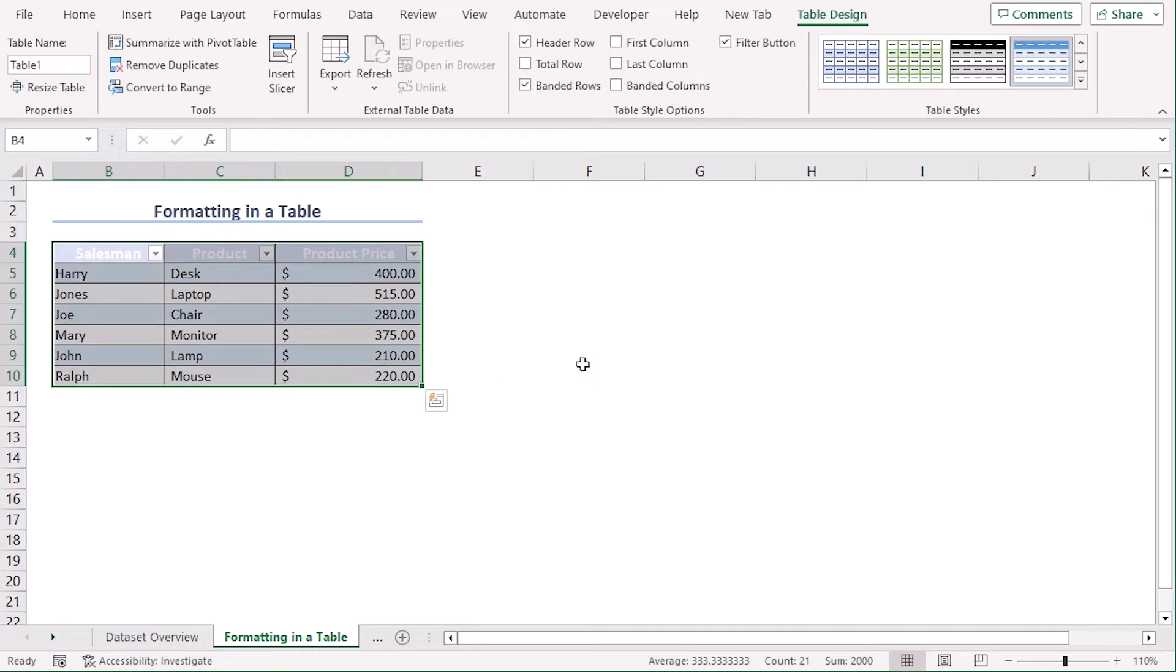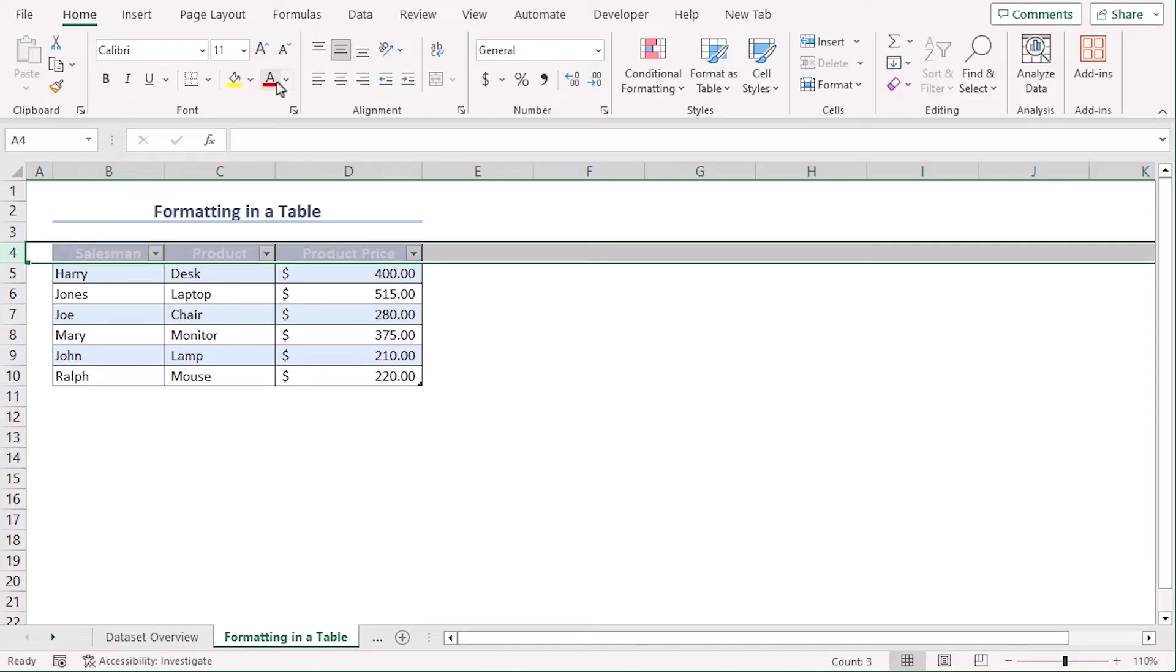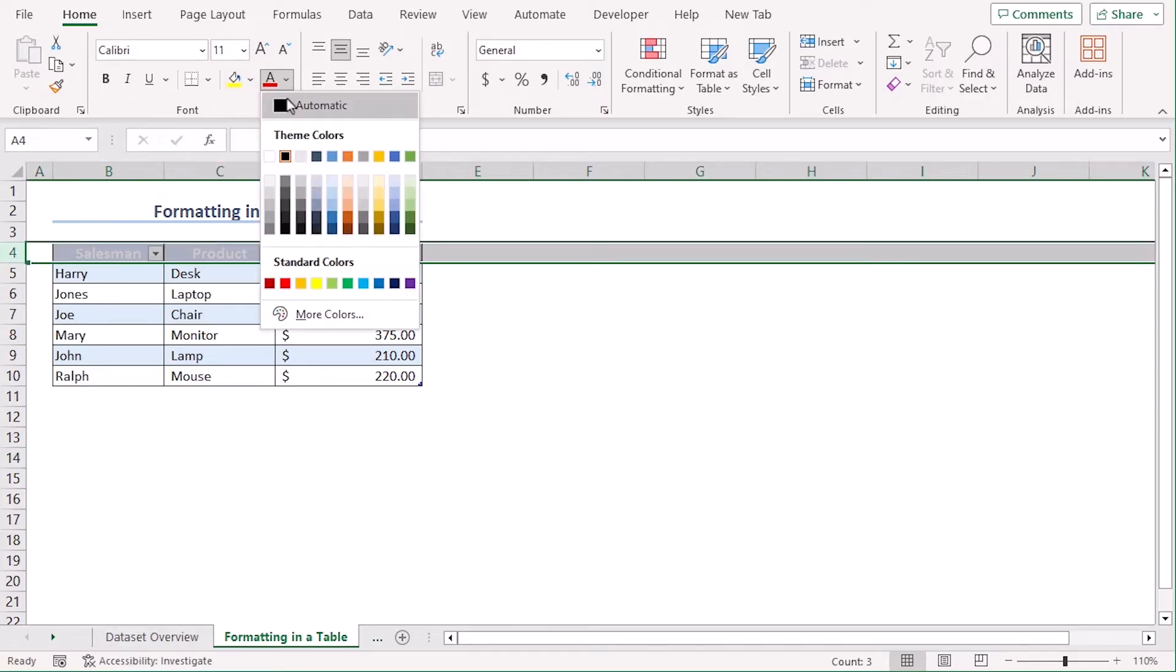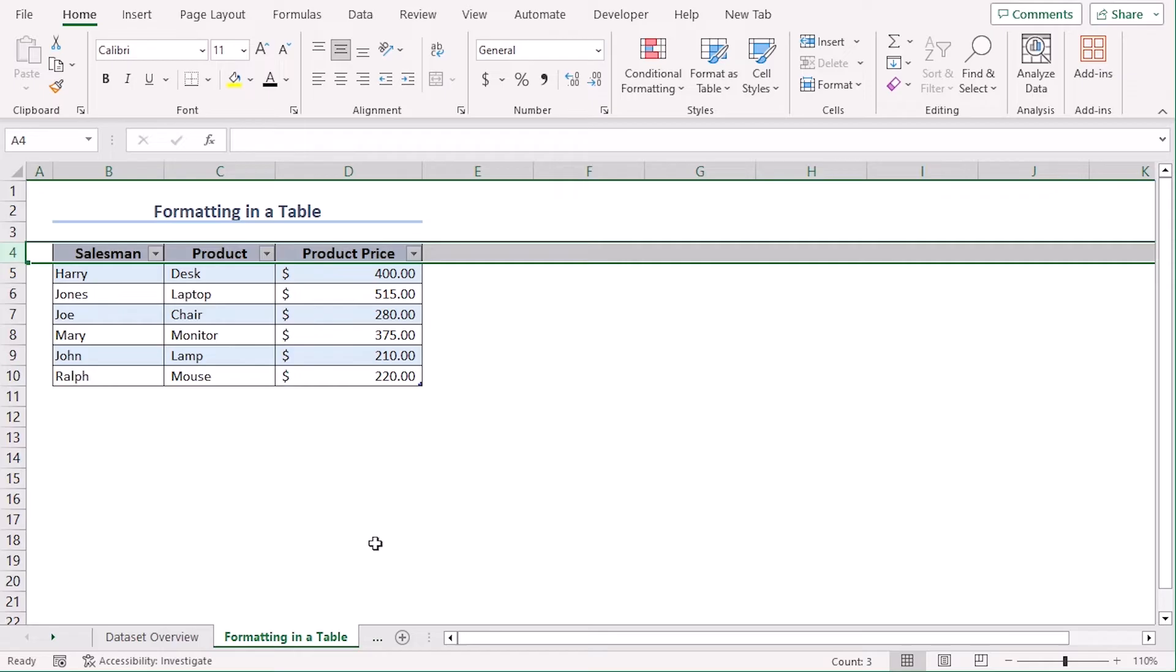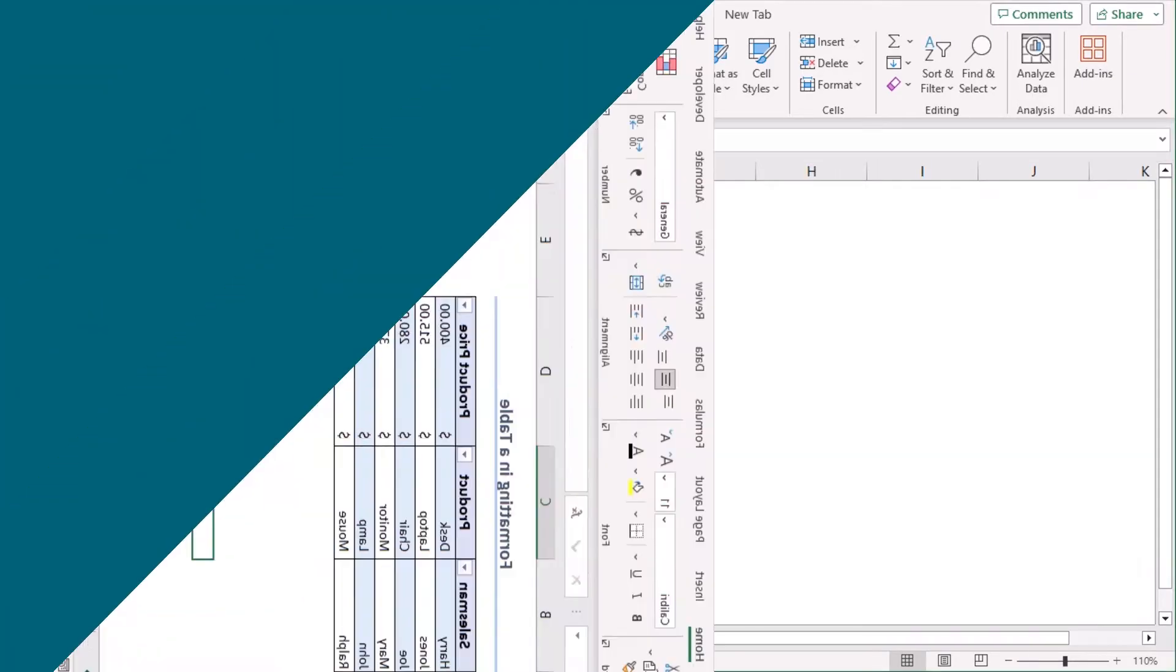Now, we can see that our column headers are already set and added as title. Let's change the font from the Home tab under the Font group to automatic. There we go.